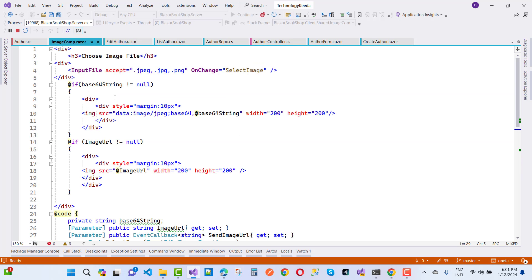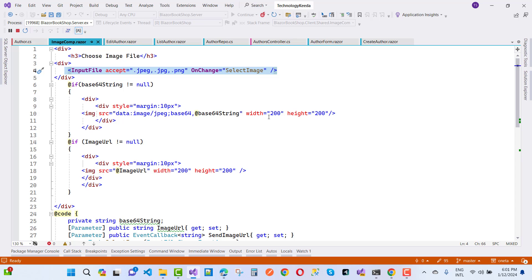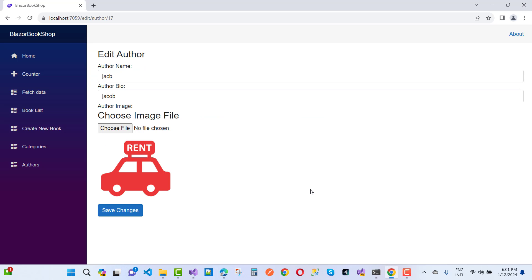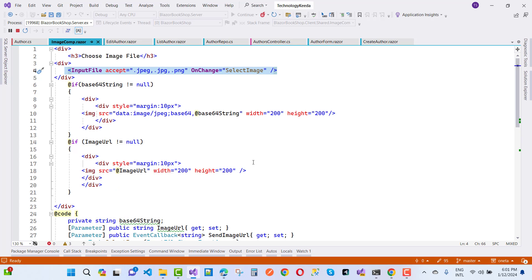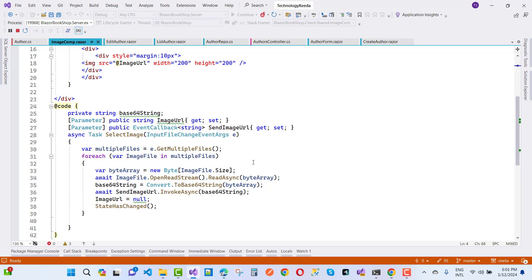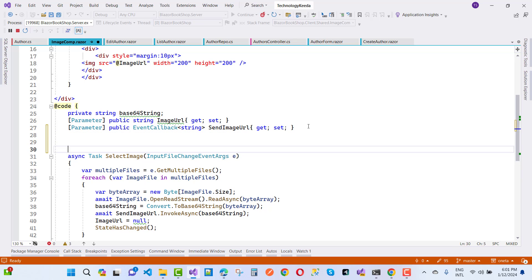So here we have a Razor component. We have a choose image file where we have an input file that accepts .jpg, .jpeg, .png files. When we click to choose file, that event is triggered like select image. Here we have a select image you can see.